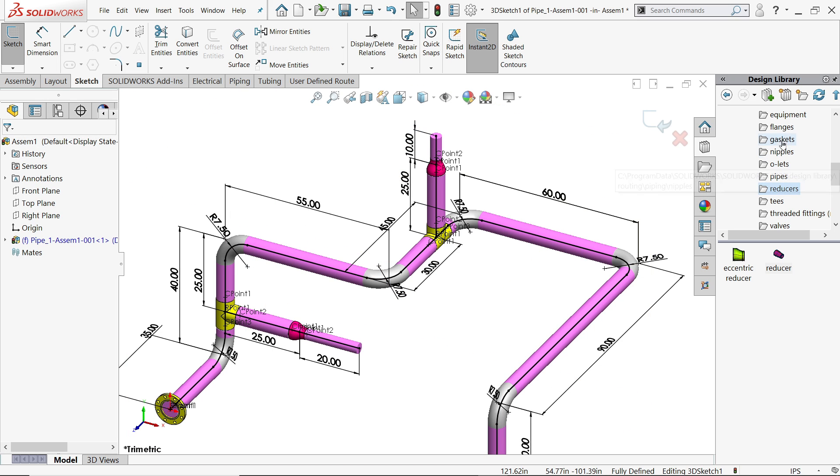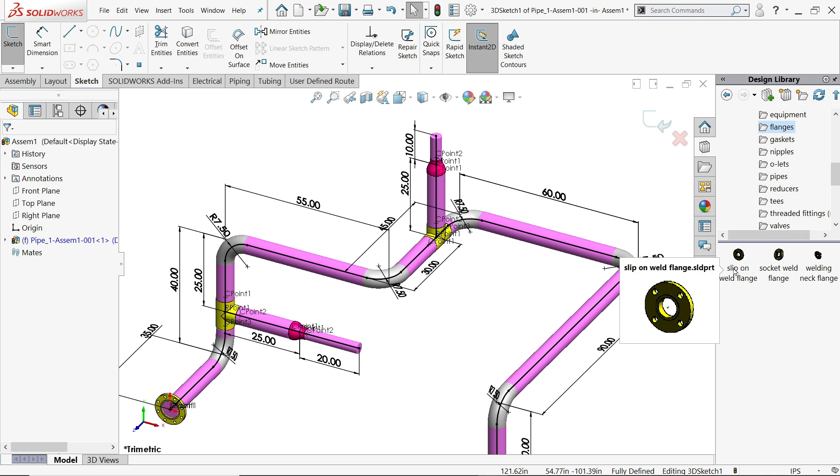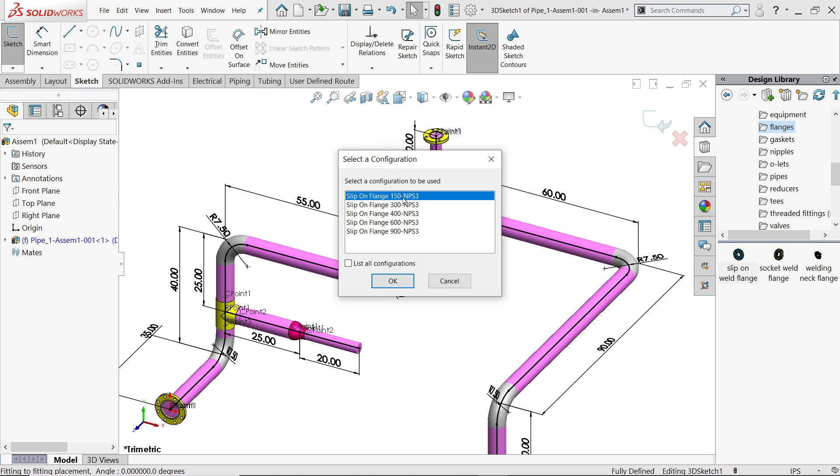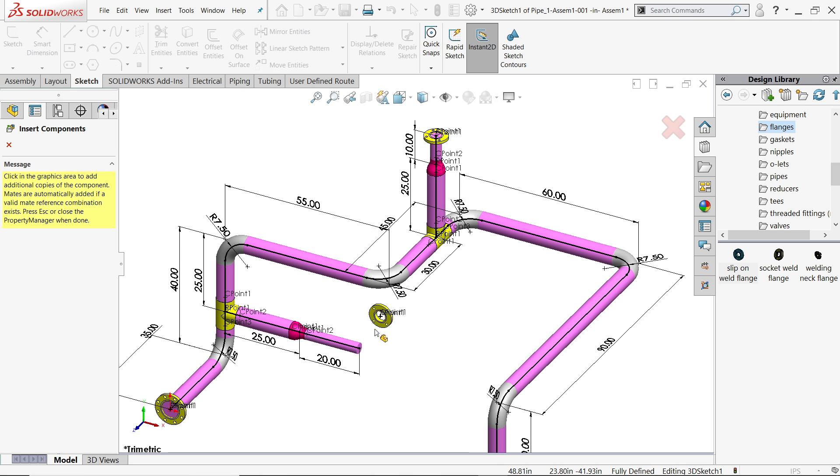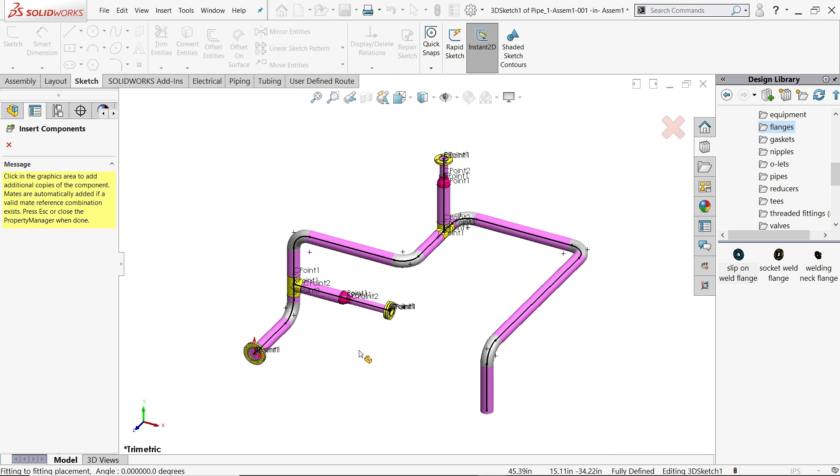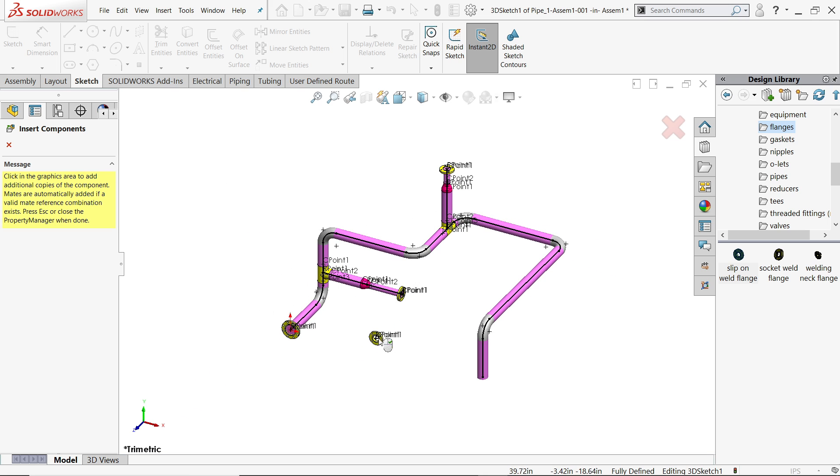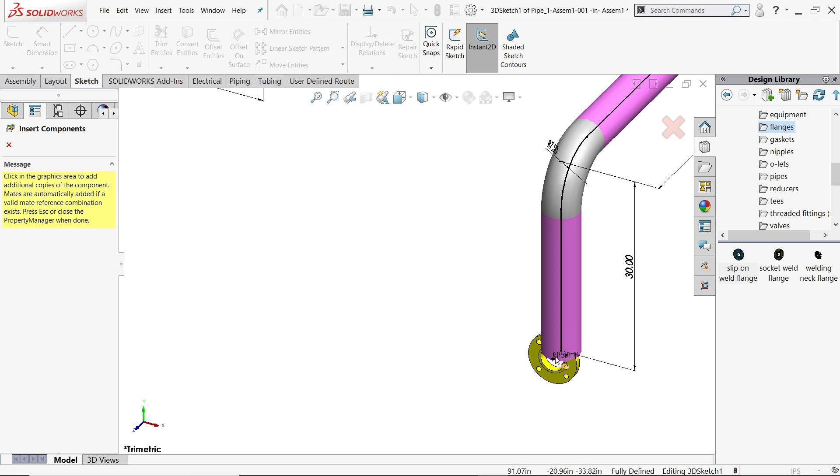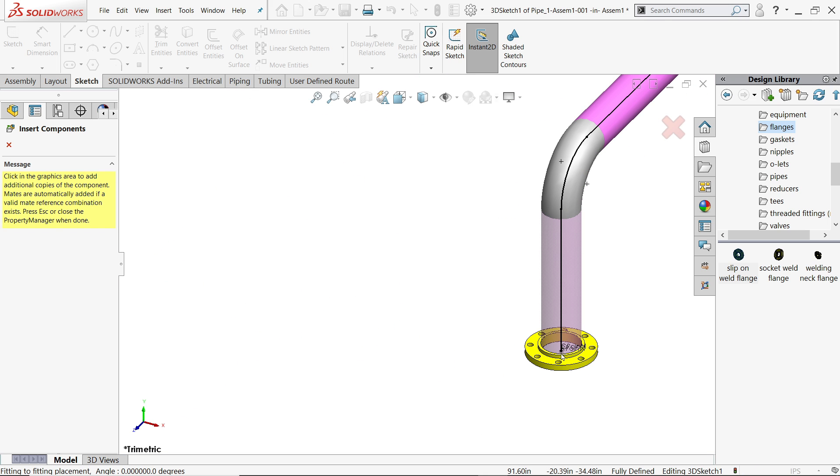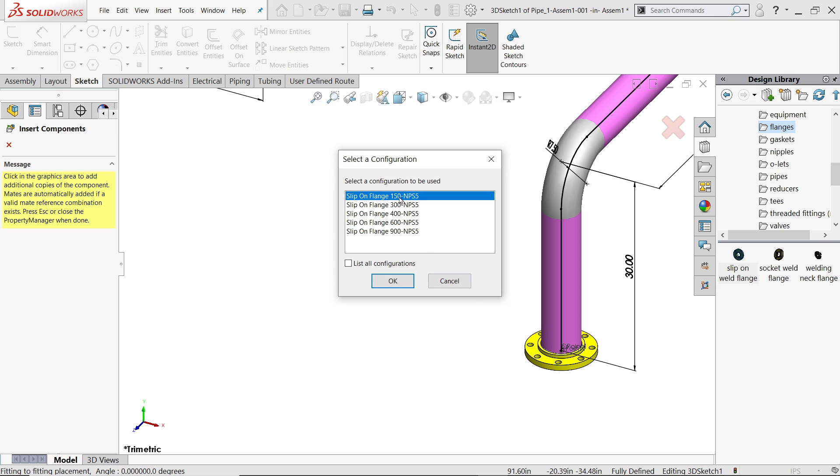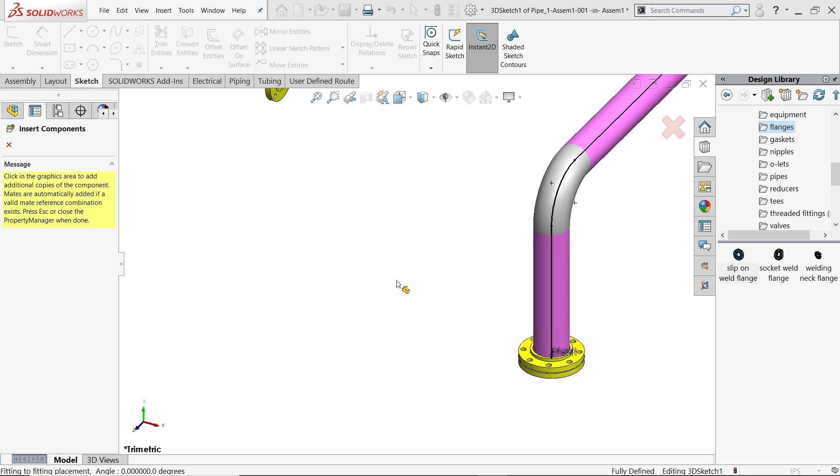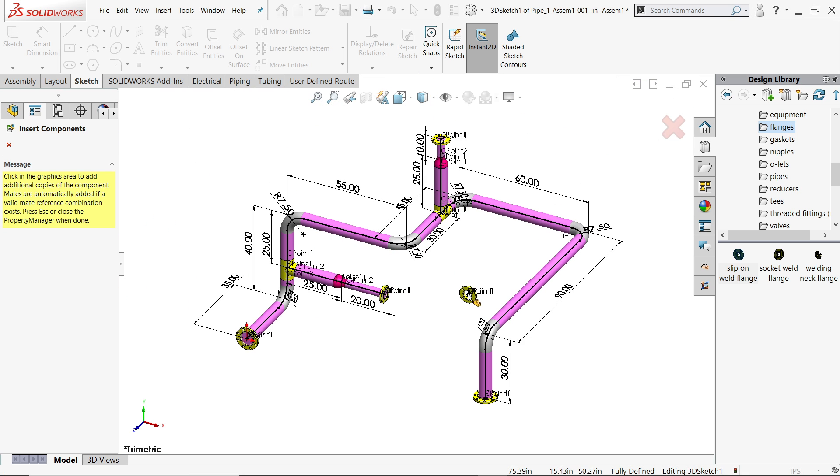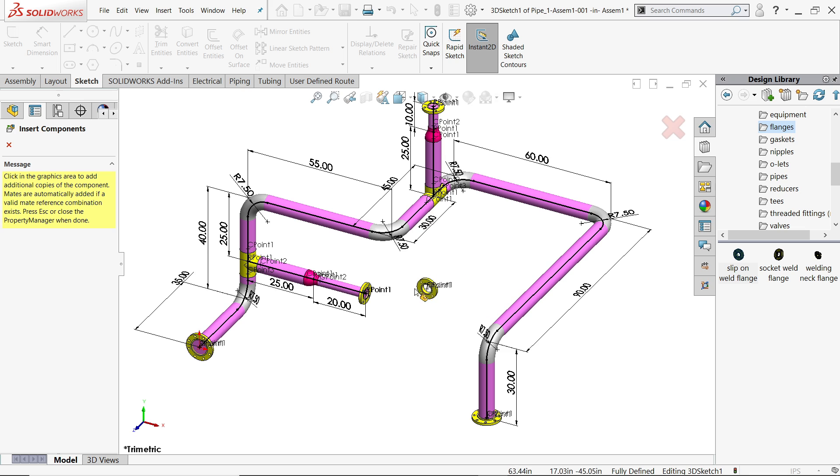Let's apply flanges at the end. If you move your flange it will automatically convert into 3 inch. If I move here it's 3 inch, but if I move here it becomes 5 inch, NPS 5 inch. This is the beauty of routing.